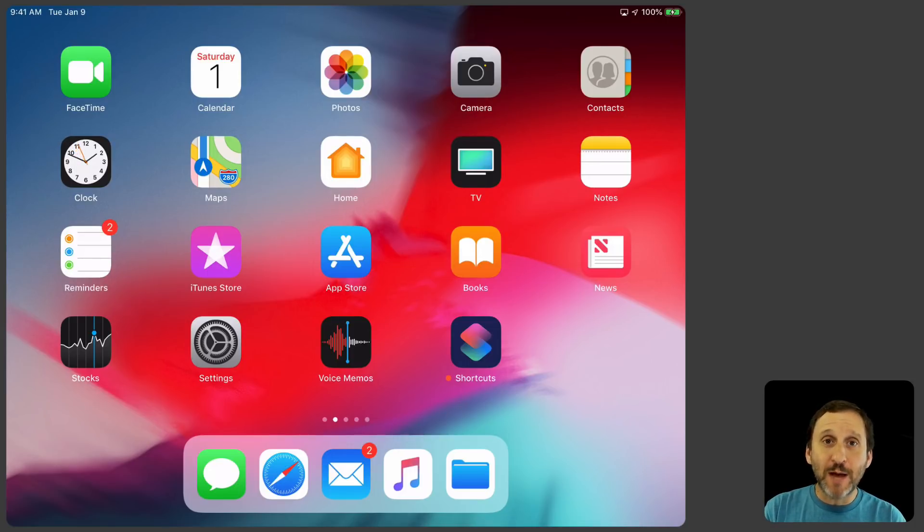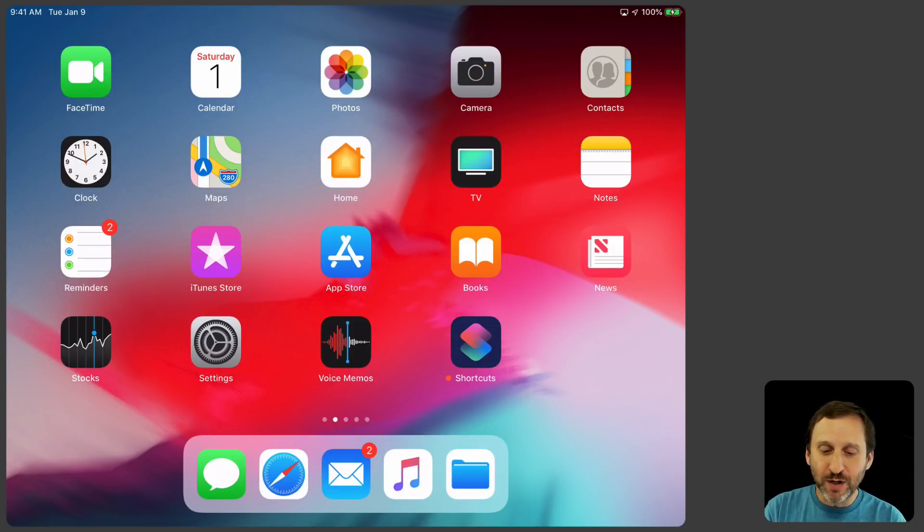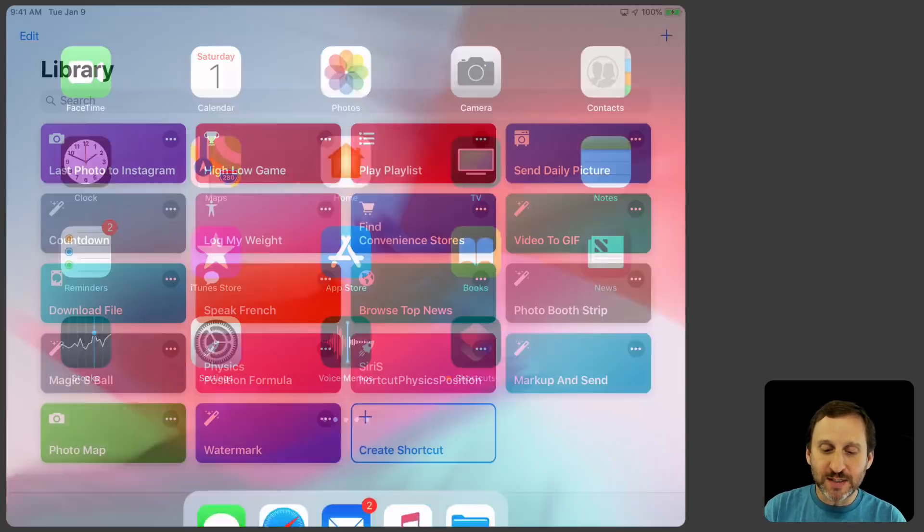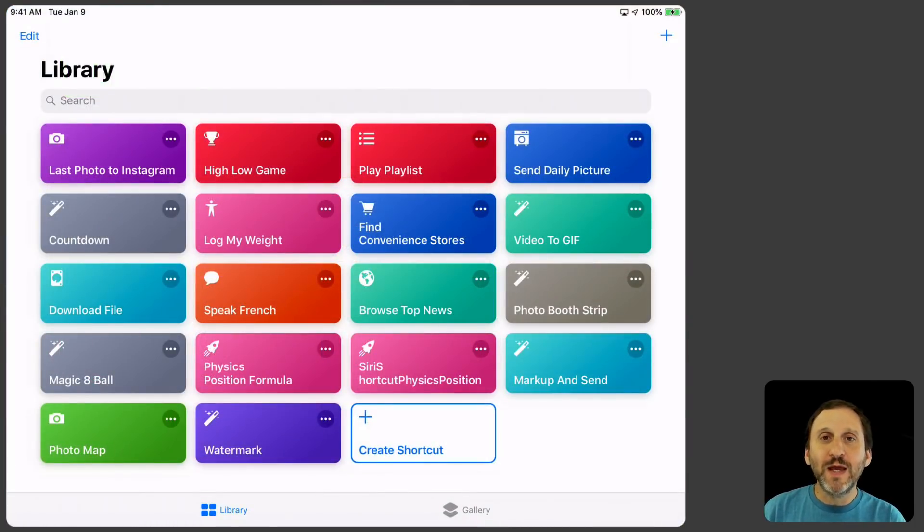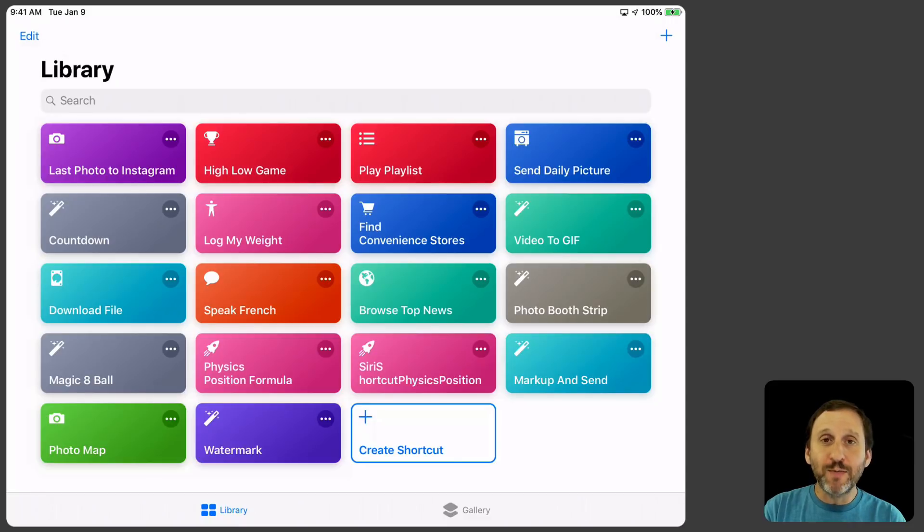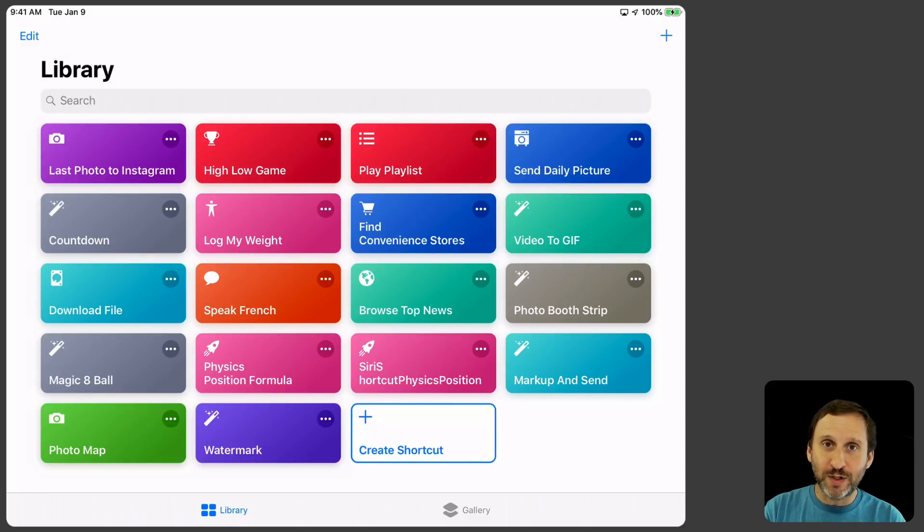So we're going to go into the Shortcuts app. If you don't have it of course you get it in the iOS App Store. It's the Shortcuts app from Apple. We go into Library here and then I'm going to create a Shortcut.